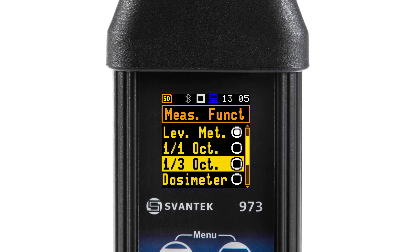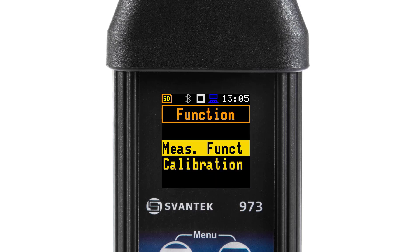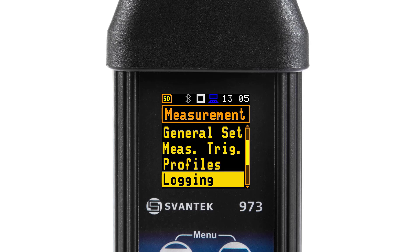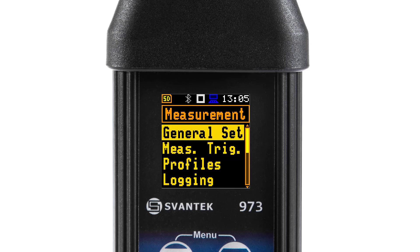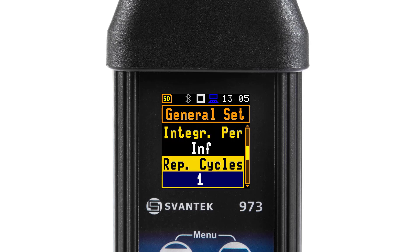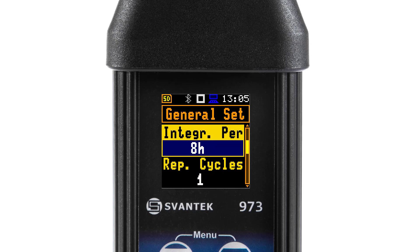Execution of the 1/1 octave or 1/3 octave analysis depends on certain sets of parameters configured in the measurement section. The averaging of results for each spectrum band is performed during the integration period and is repeated the repetition cycle number of times. Both parameters are defined in the general settings list.